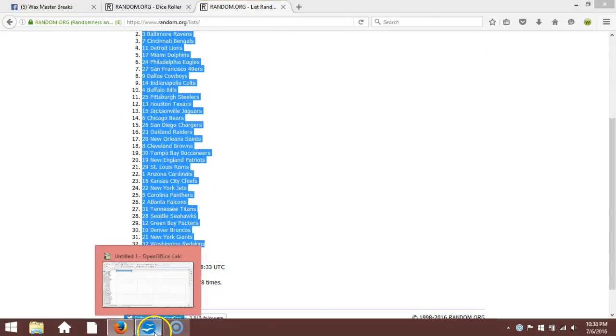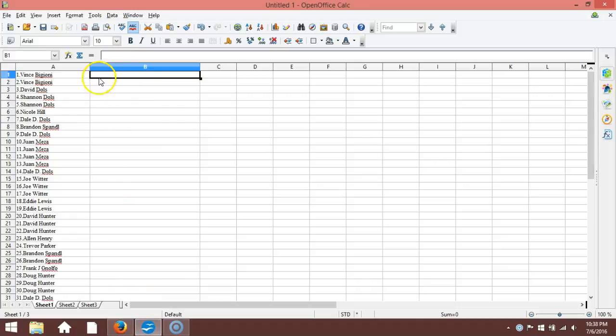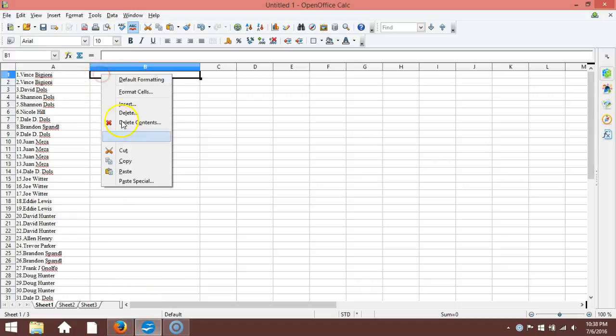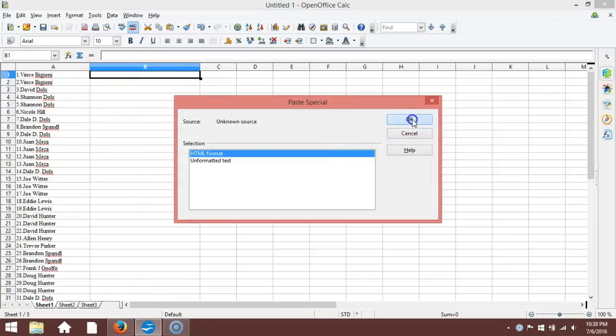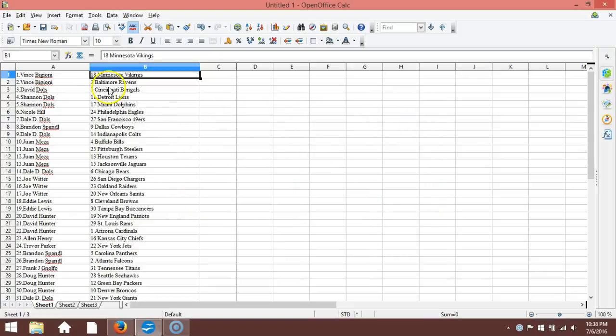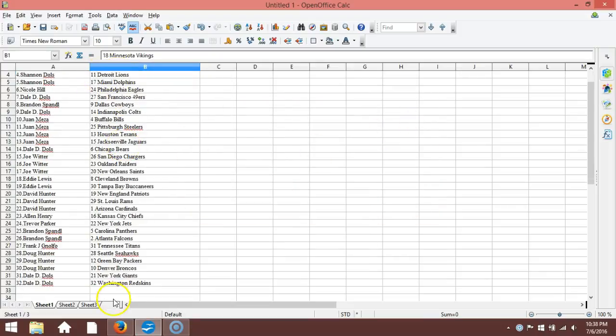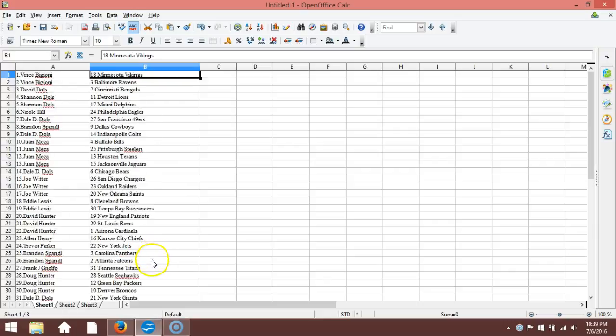Copy that and take it to our program. We'll paste it in. Vince Biggione on the top with the Minnesota Vikings, and Dale D. Dowles on the bottom with the Washington Redskins. Alright, this is your verification video guys. We'll post this right up, randomize the other two, and we're going live. Thanks.